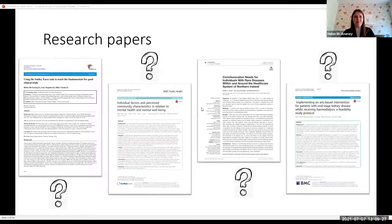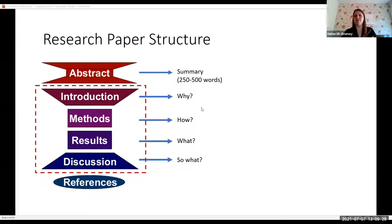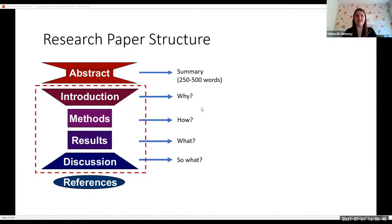I'm going to go back a step — what is a research paper structure? Typically you have an abstract, introduction, methods, results, and discussion. That's the main part of the paper. The abstract is really a summary of the paper, a very condensed summary of 250–500 words, and it summarises what's actually in the main body of the paper. The main body is the crux of the paper: the how, why, what, and also the 'so what.'